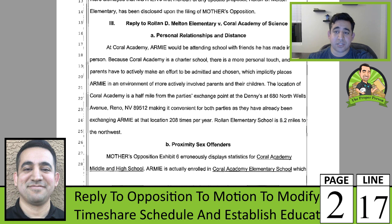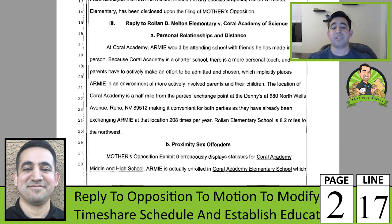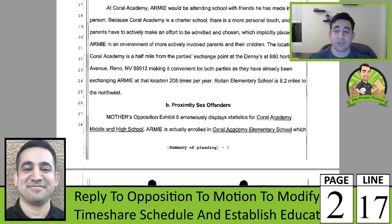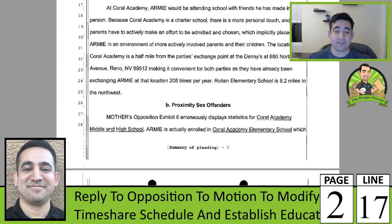Reply to Roland D. Melton versus Coral Academy of Science — personal relationships and distance. At Coral Academy, he'd be attending a school with friends he has made in person. Because it's a charter school, there's more personal touch. Parents have to actively make an effort to be admitted, which implicitly places him in an environment of more actively involved parents. Location-wise, it's half a mile from the party's exchange point at Denny's — very close, as we already have to drive there anyway.